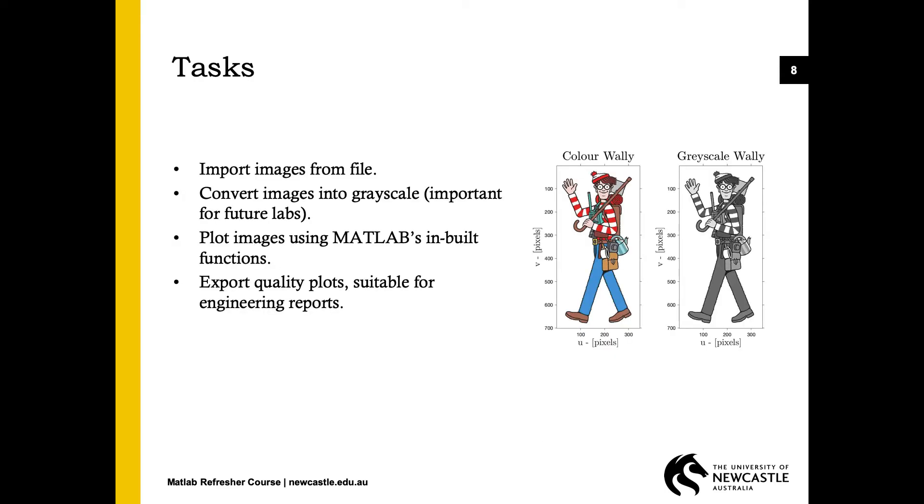We'll be importing images from files so that we can manipulate them in MATLAB. We'll be converting them to grayscale, and in future labs we'll be exclusively using grayscale images for image processing. This is done regularly for image processing and computer vision.